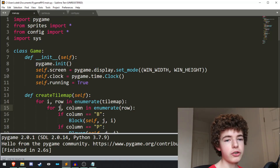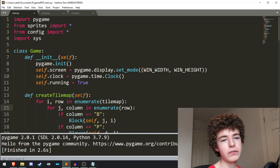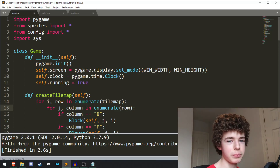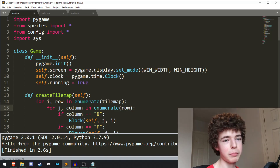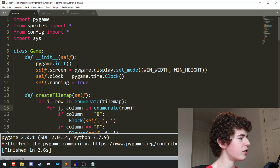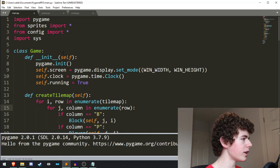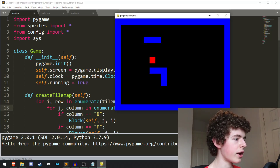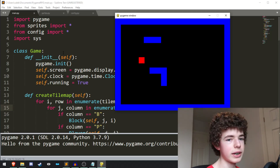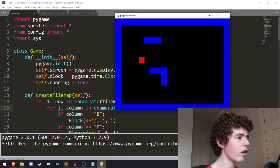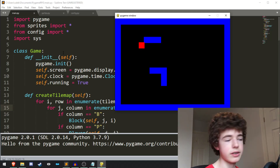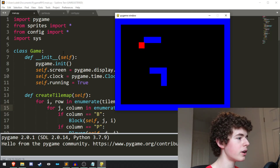Hello everyone, welcome back to SureCode. In this video we're going to be adding images to our sprites in Pygame. Last time we had our red square that could move around, we also added in a wall class and we created our tile map.